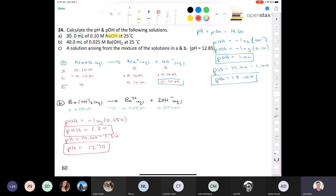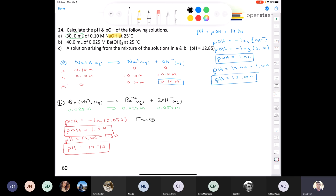For part C, we mix the sodium hydroxide from part A with the barium hydroxide from part B. From part A, we calculate moles of hydroxide: 0.10 mol/L times 30 mL equals 0.0300 liters, giving 0.0030 moles of hydroxide anion.